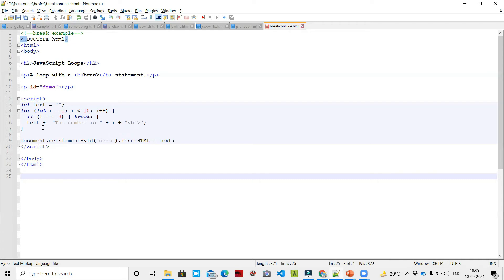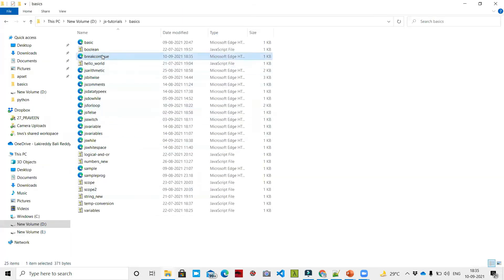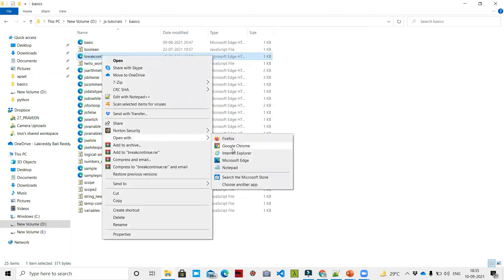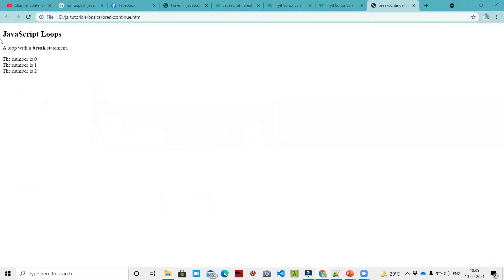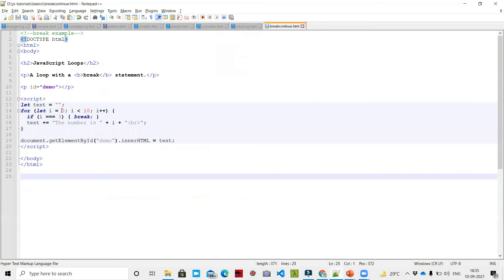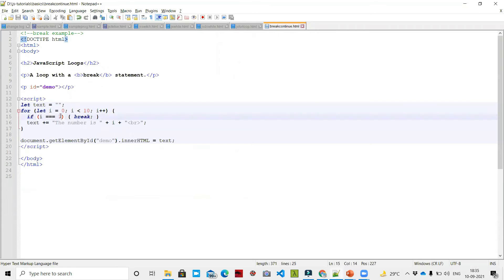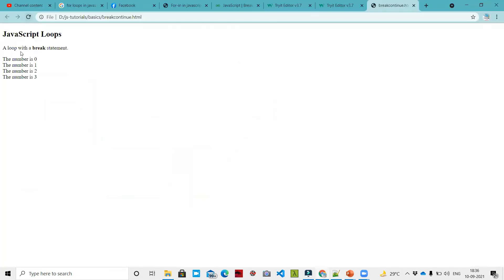Now if you want to break out of this loop, you can add a break. Let's open break-continue.html. Currently it prints: the number is 0, the number is 1, the number is 2. Now I'm going to write: if i equal to 4, it will break. After refresh, we get the number is 0, 1, 2, 3 - and when i equals 4, it breaks.